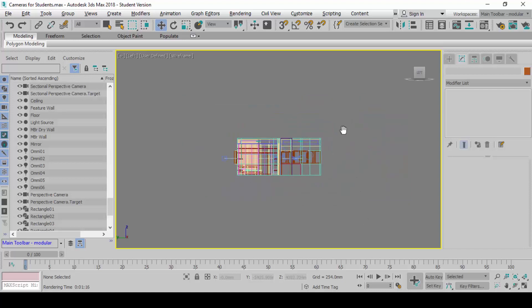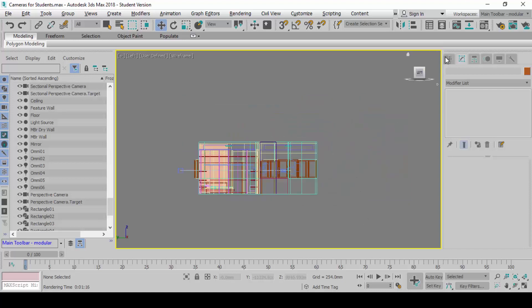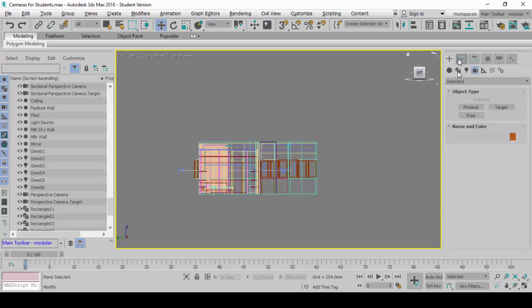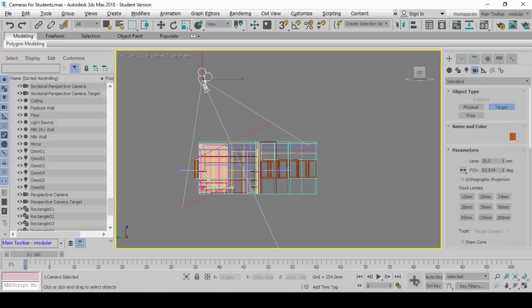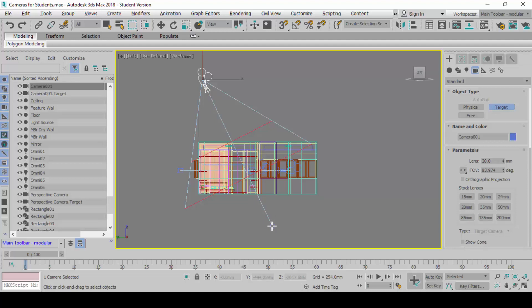So similarly go to create, go to camera, go to target again and create another camera like that using the front view.